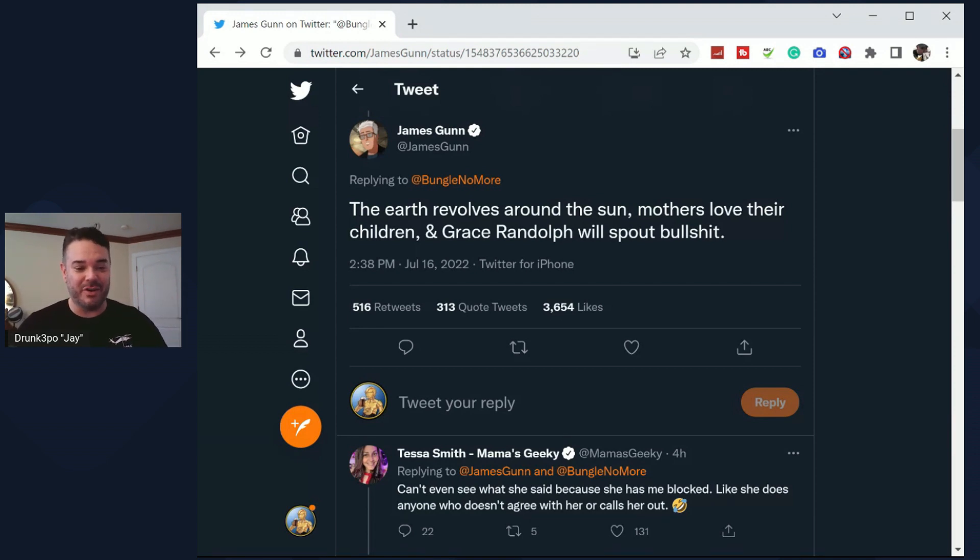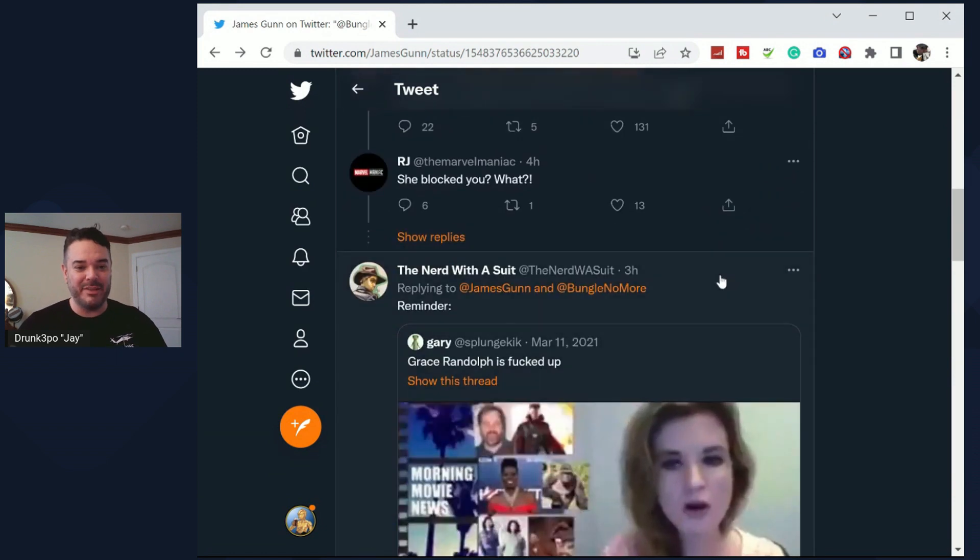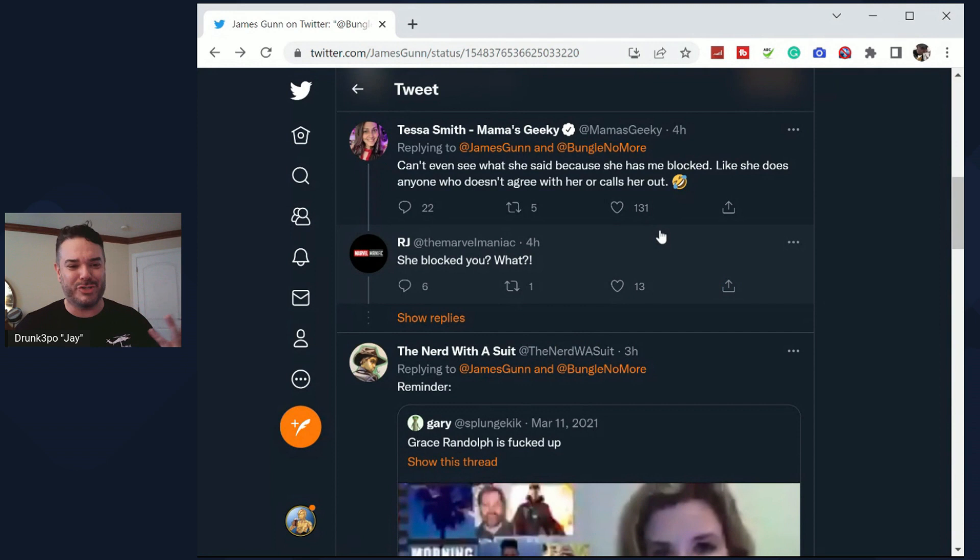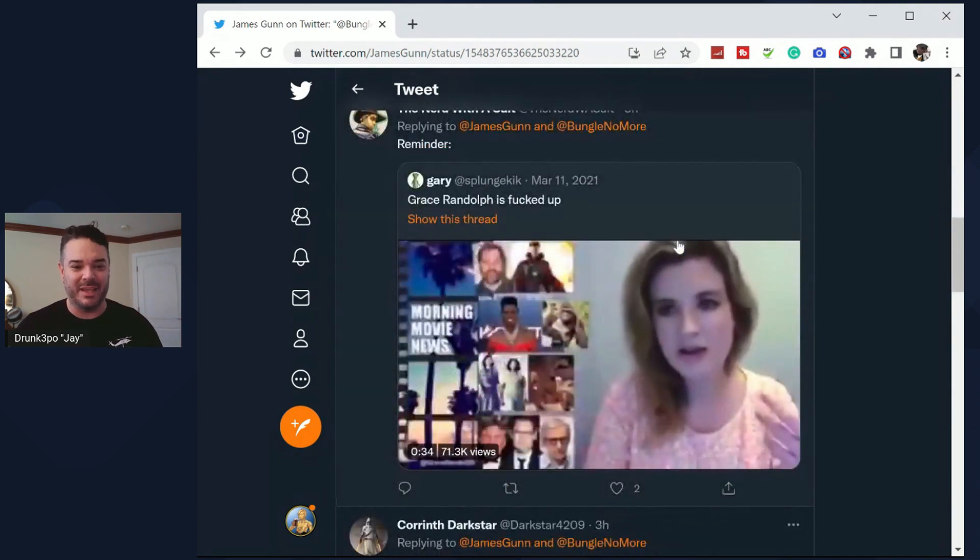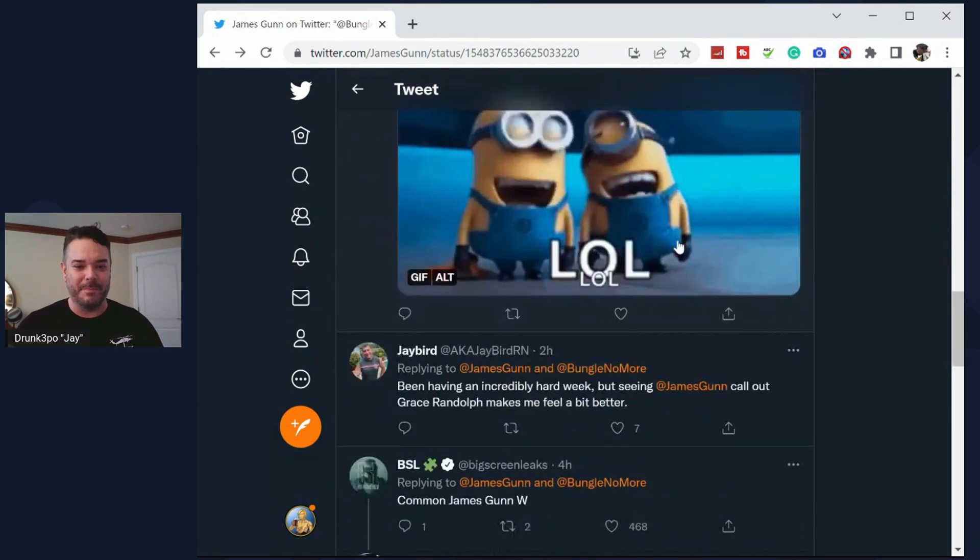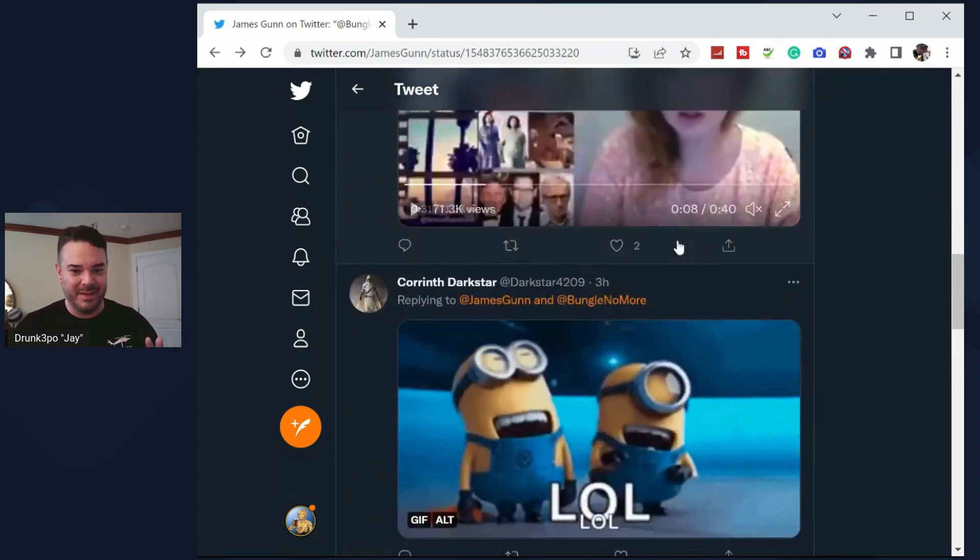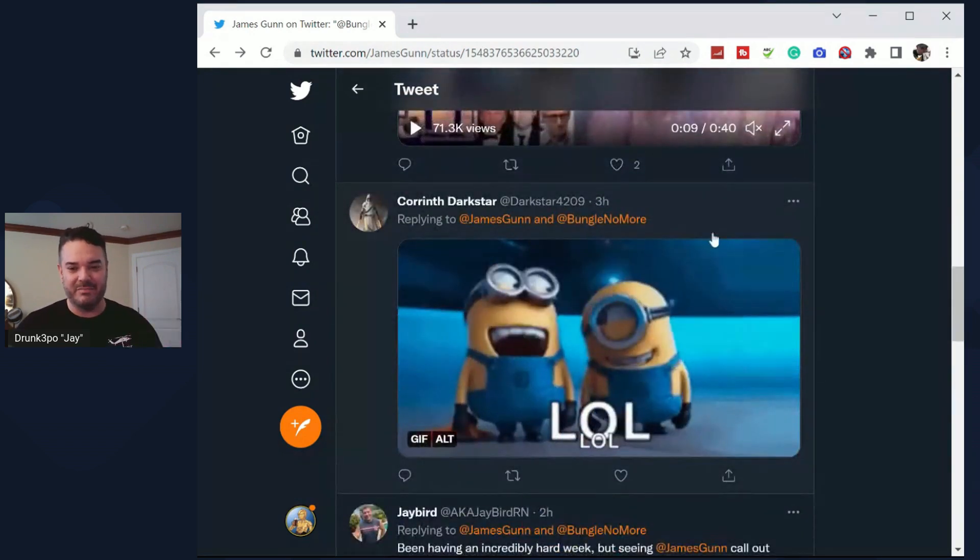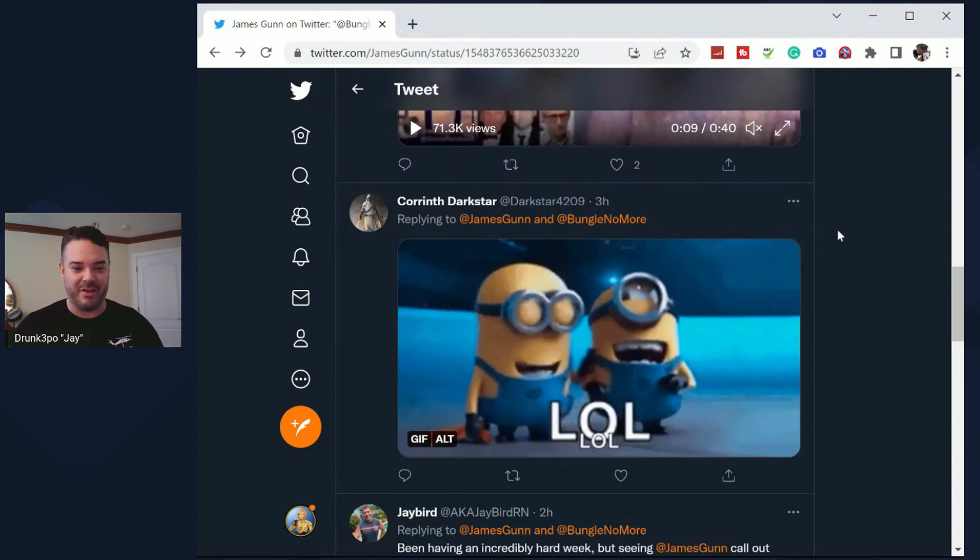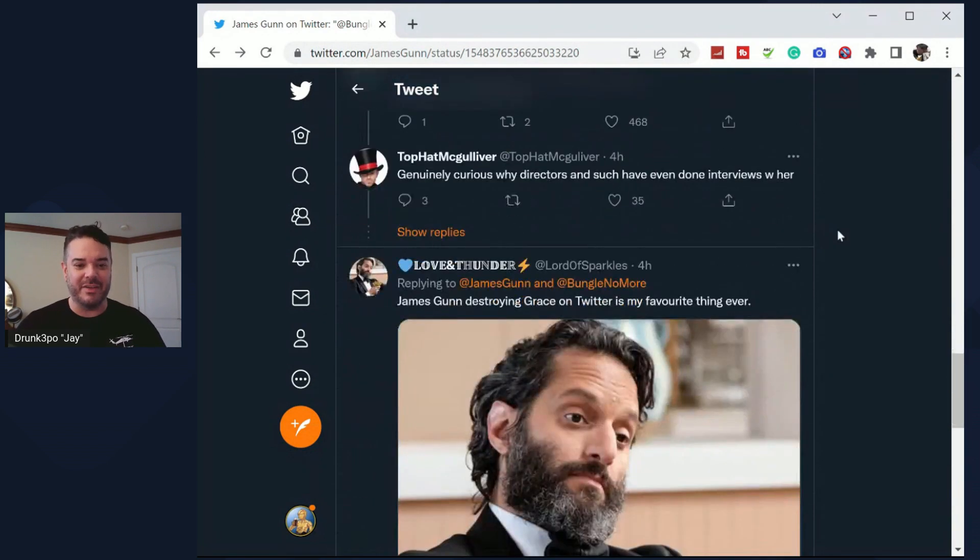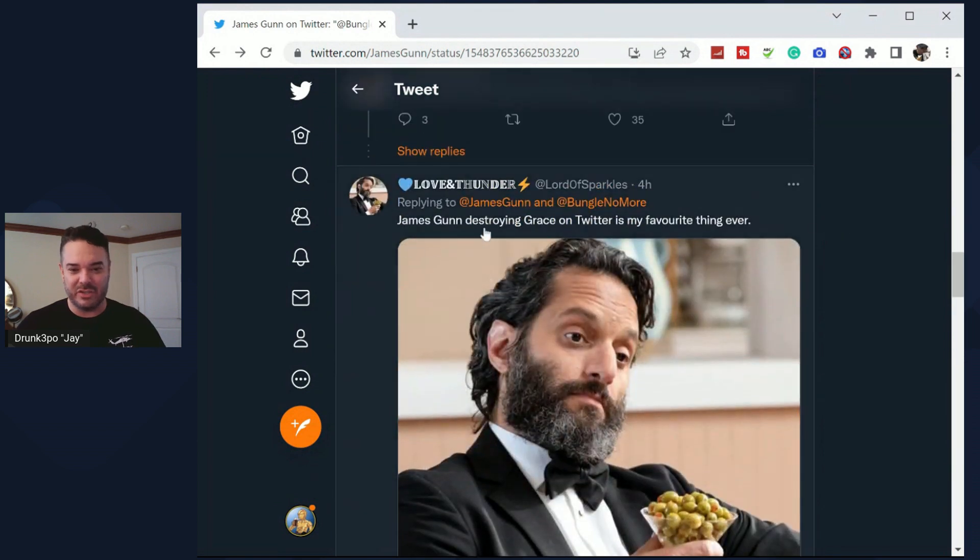And people in the comment section were like, they're laughing, they're like man, she blocked. These are blue check marks saying that Grace blocked me. And so on. And I'm scared to even play the clip, you know, because she could like target the channel. I don't even want to play the clip.